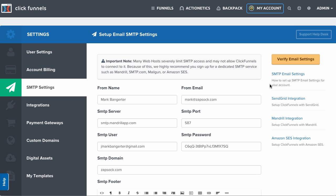Please note, many web hosts severely limit SMTP access and may not allow ClickFunnels to connect to it. Because of this, we highly recommend you sign up for a dedicated SMTP service such as Mandrill, SMTP.com, Mailgun, or Amazon SES.